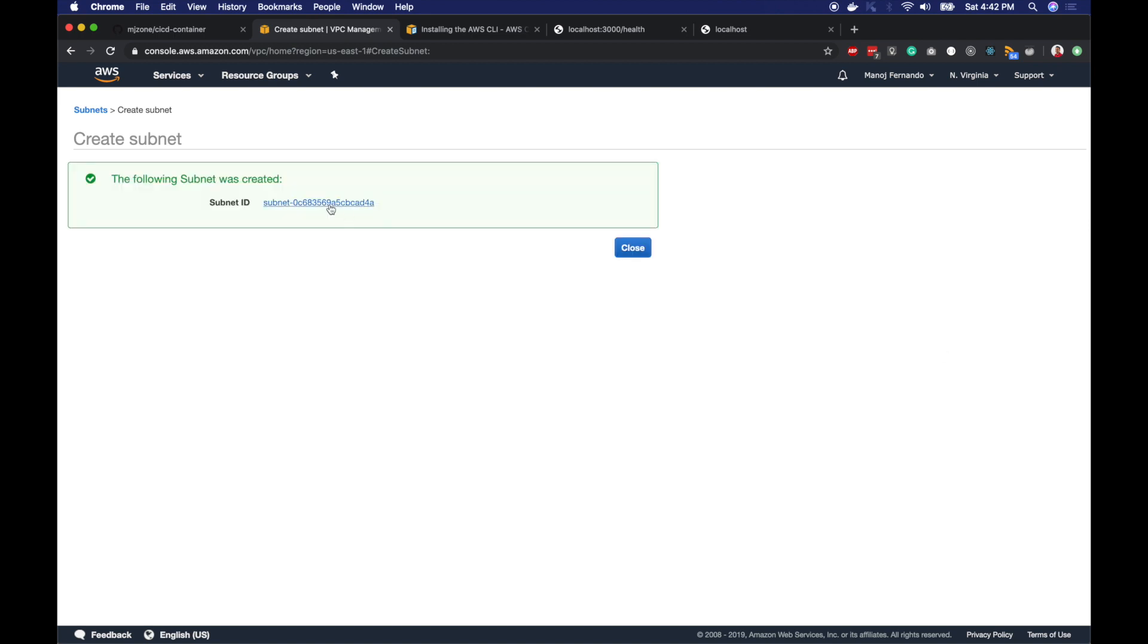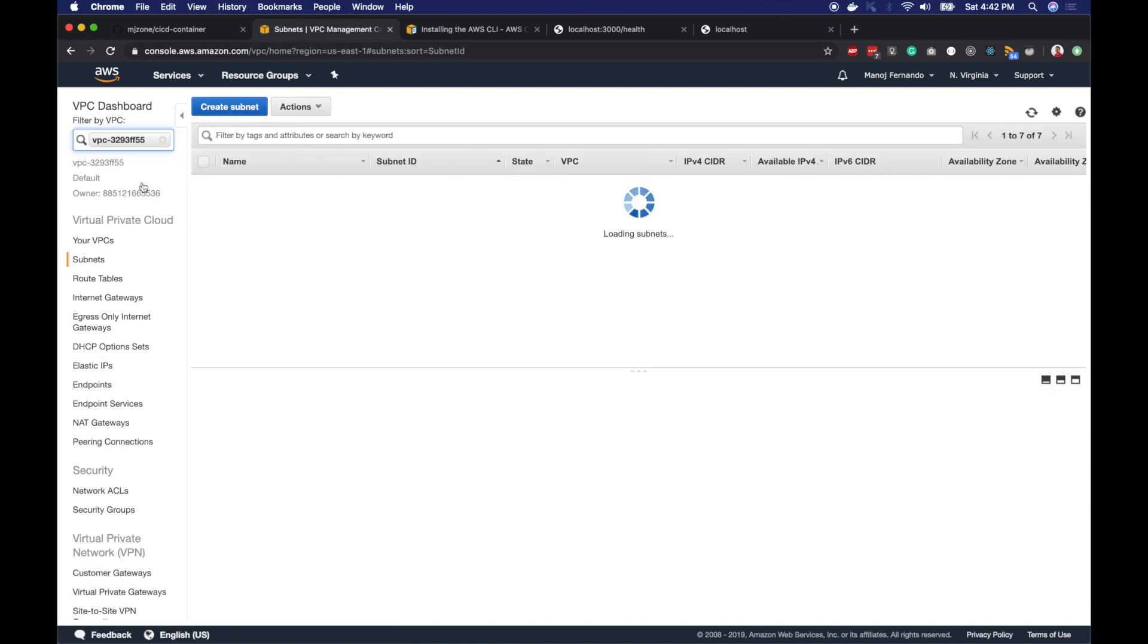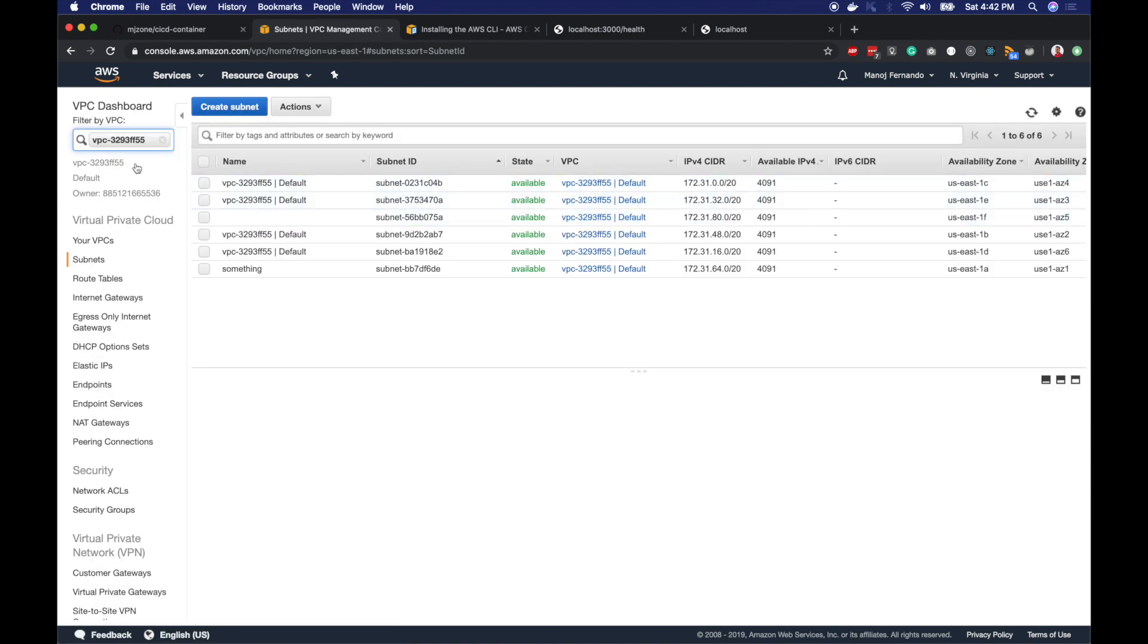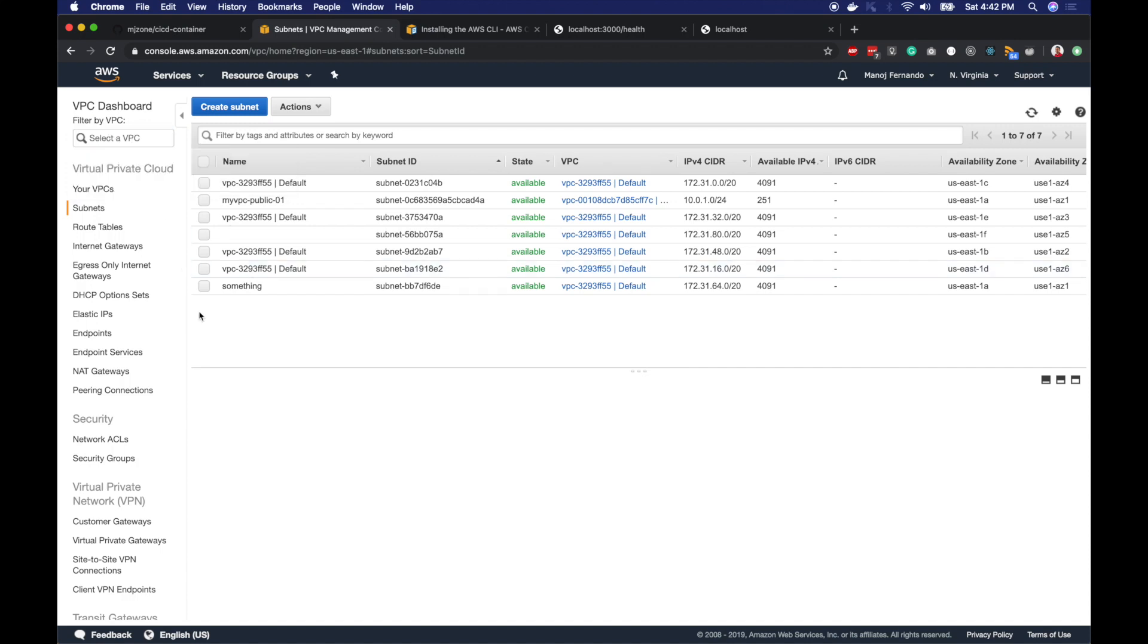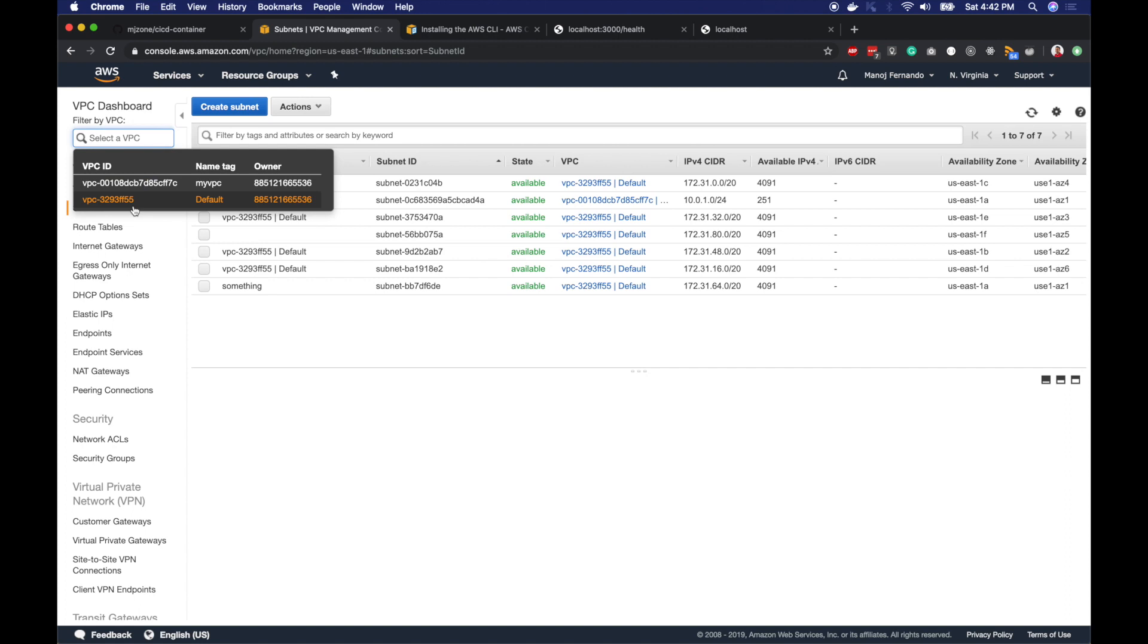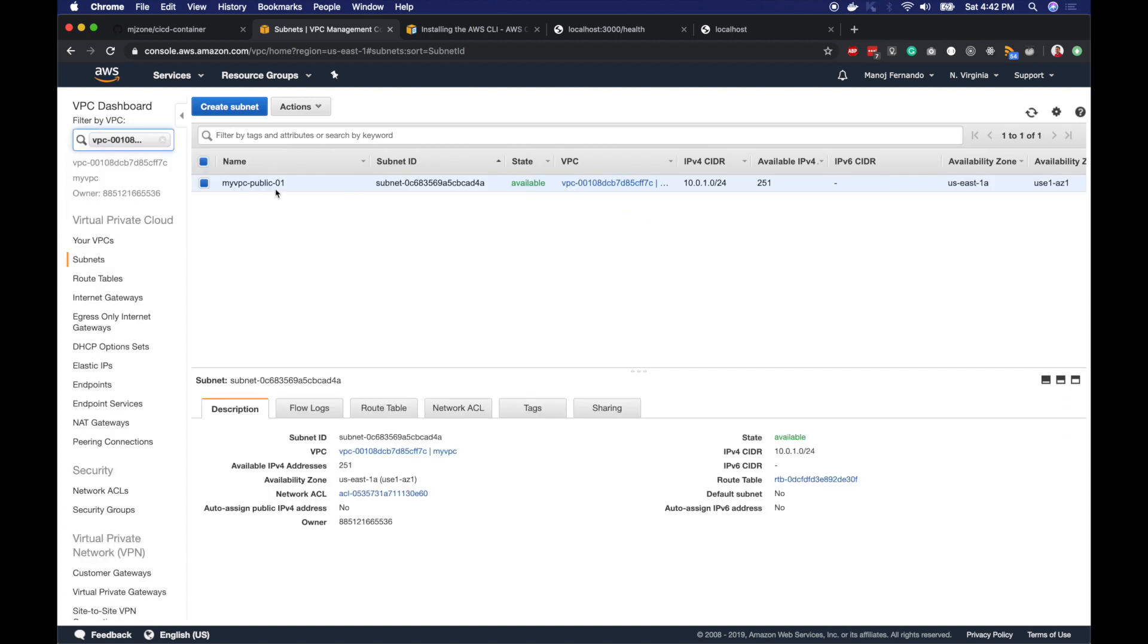My first subnet is created. I'll filter it by the VPC so we can properly see this. I will refresh this. Here you go, myVPC. This is my first subnet I just created. That's a public subnet with 10.0.1.0/24.